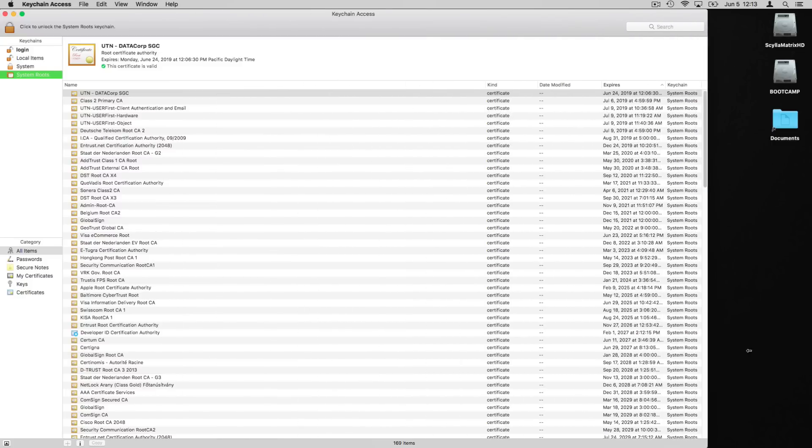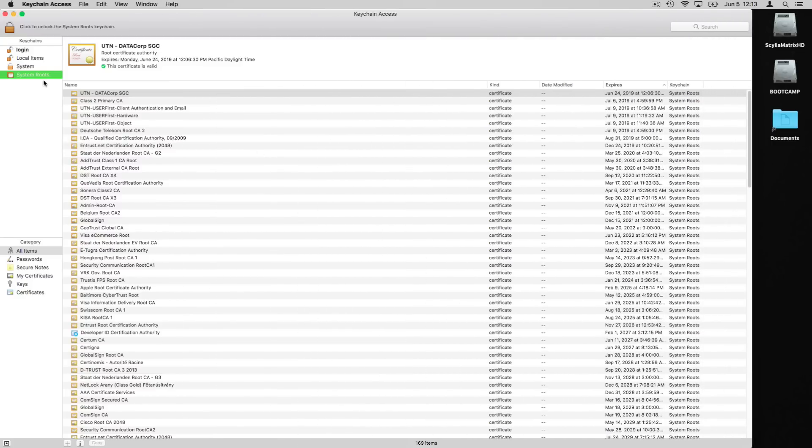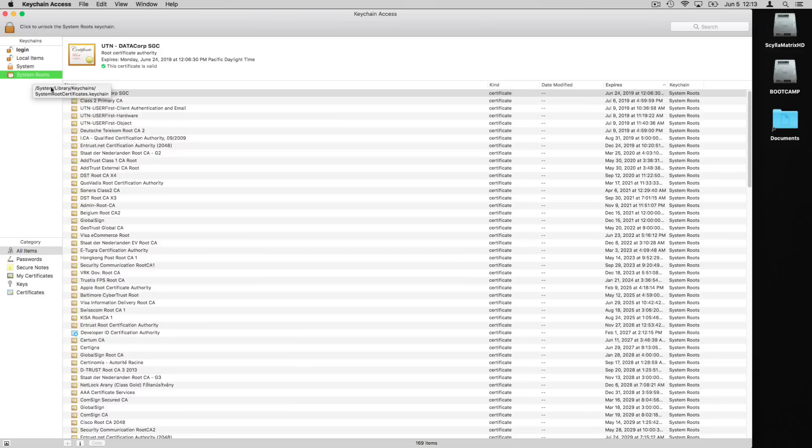So I blocked out some information in the login section here in Keychain Access, but where we're going to be accessing to fix this issue is the System Roots section. Just click on System Roots and then you can just have all items displayed. I found some different solutions in the forums